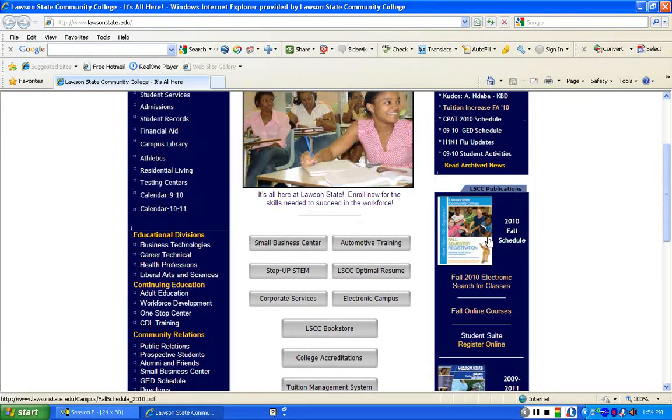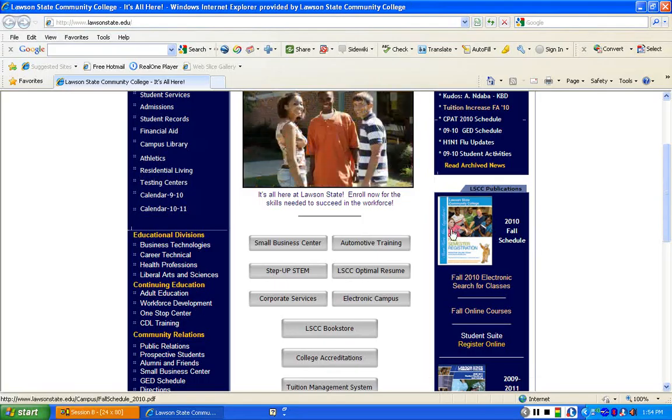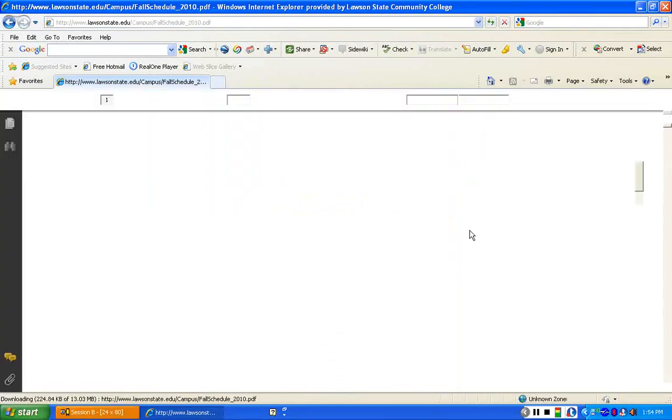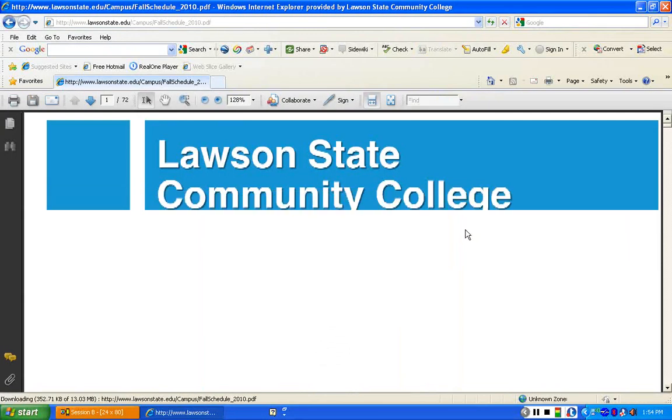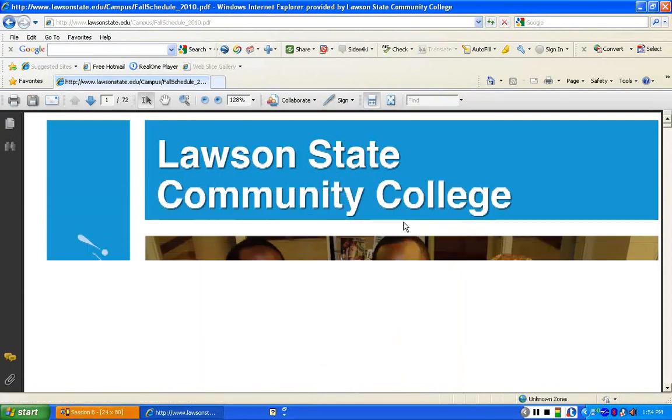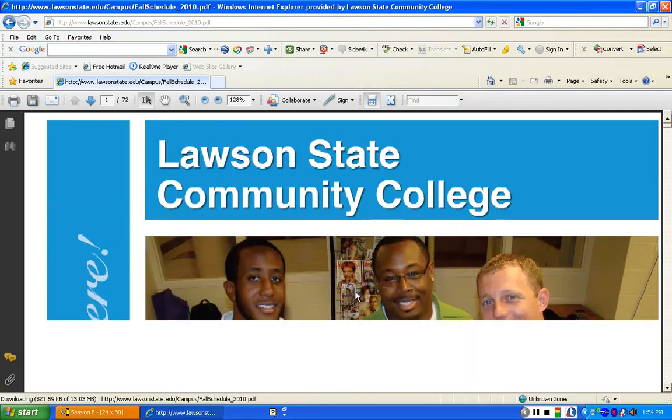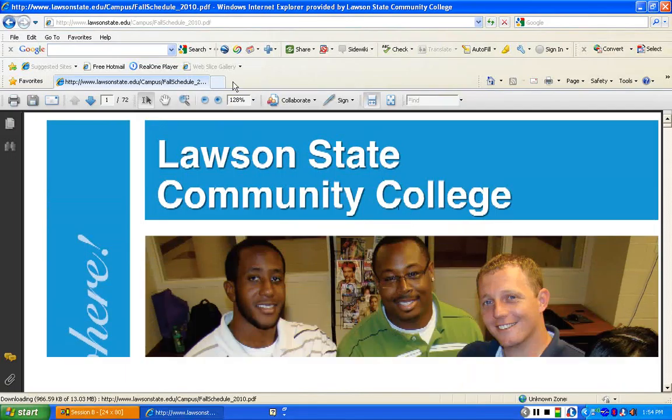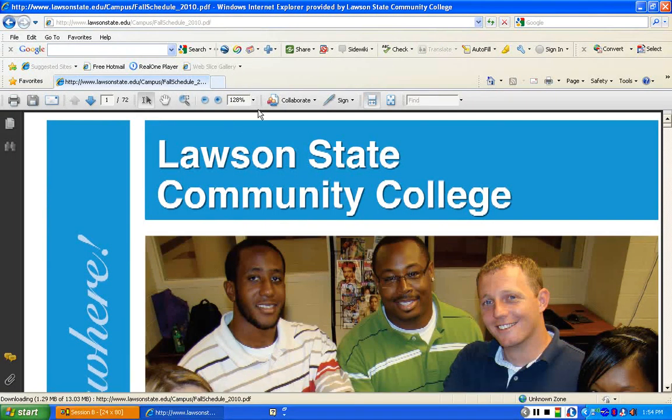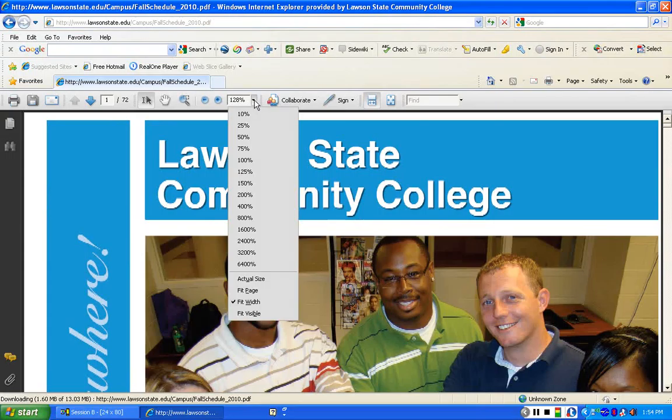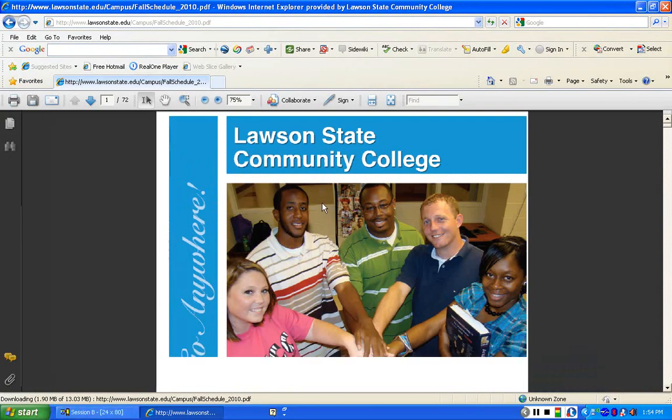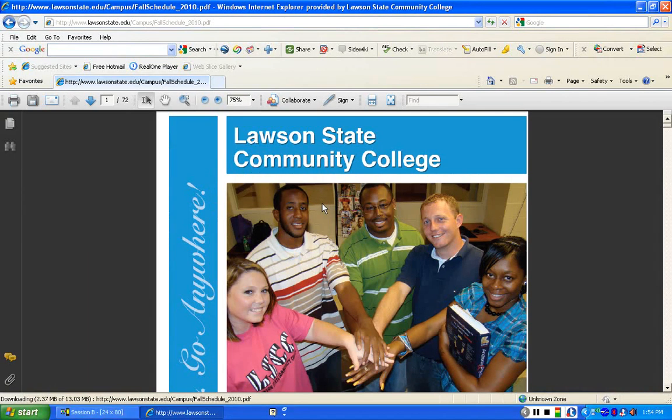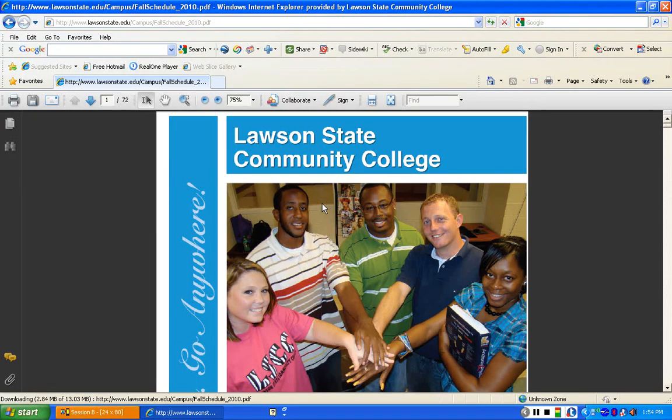What I want you to do first to take a look at the schedule is to double click it. No matter what semester it is, you'll always find it. And the other thing that I want you to be aware of, you can shrink this by going up and changing the percent view. I'm going to make it to 75%. You get a better chance to look at it. The cover changes each semester, so don't let that throw you.